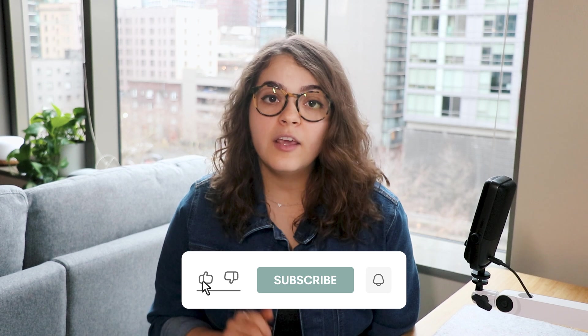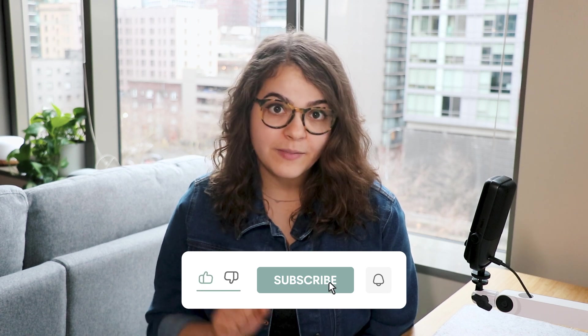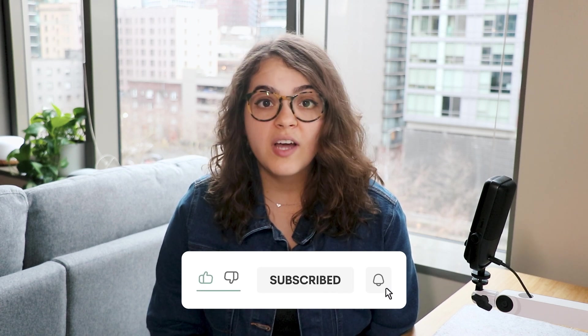And before you go, I think you'll find helpful five aspects of this career that I wish I had learned about sooner. Click this video right here and I'll see you there. Happy designing!